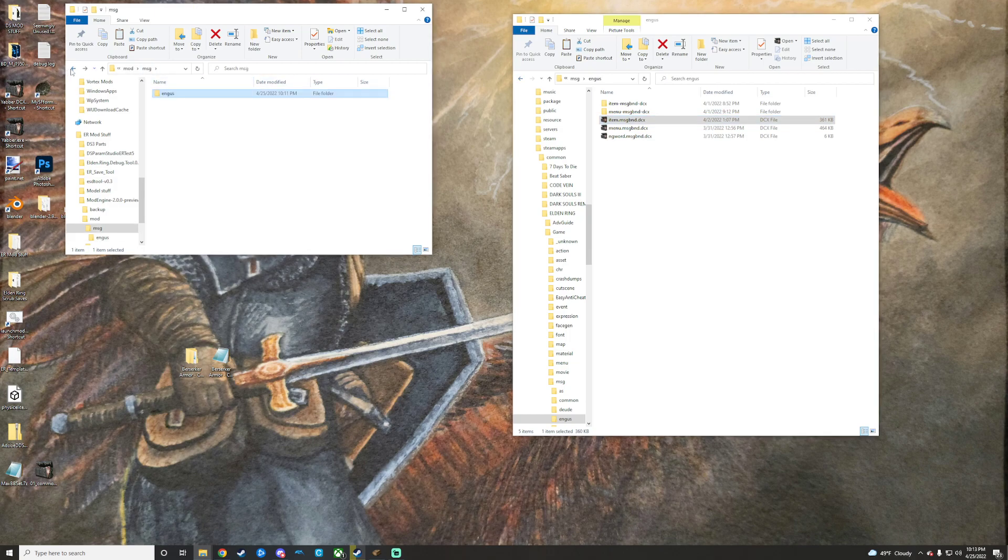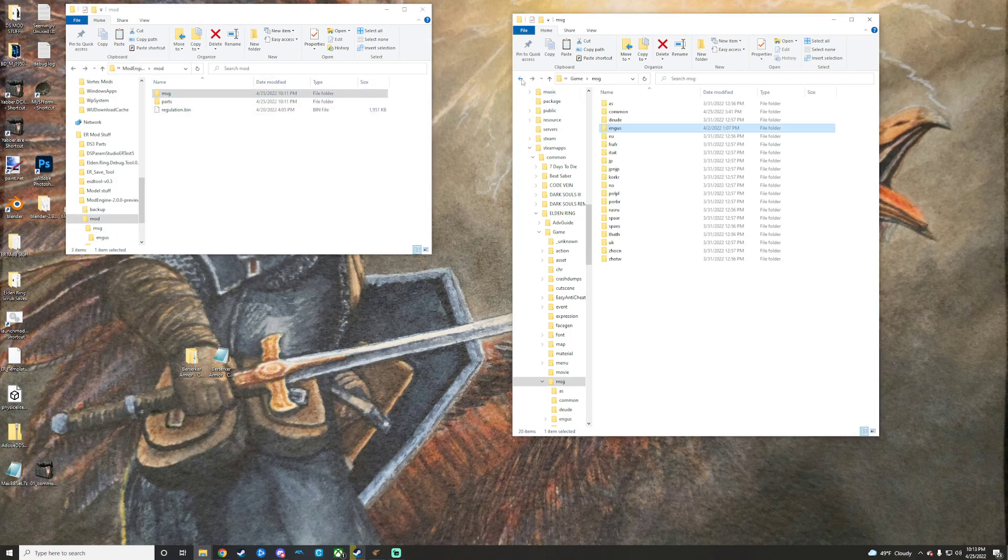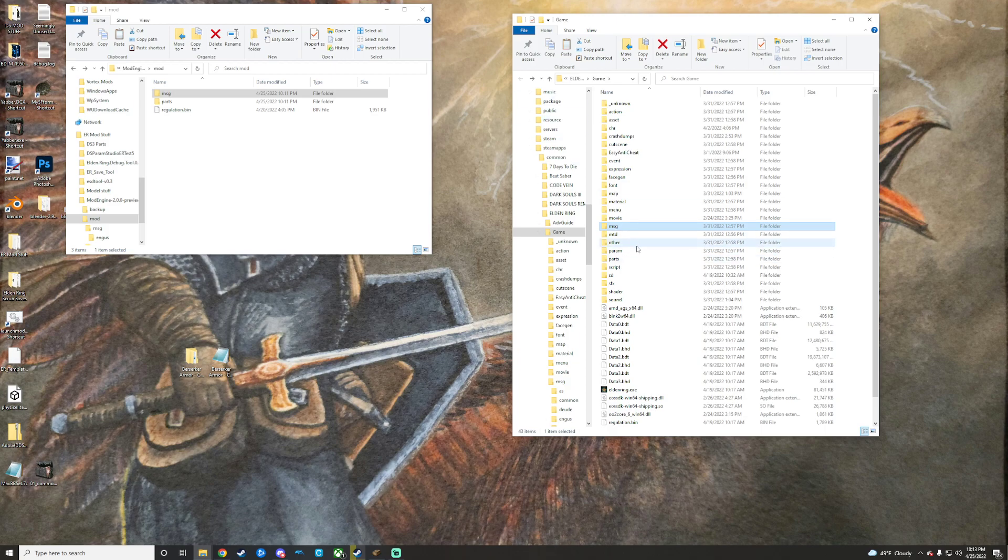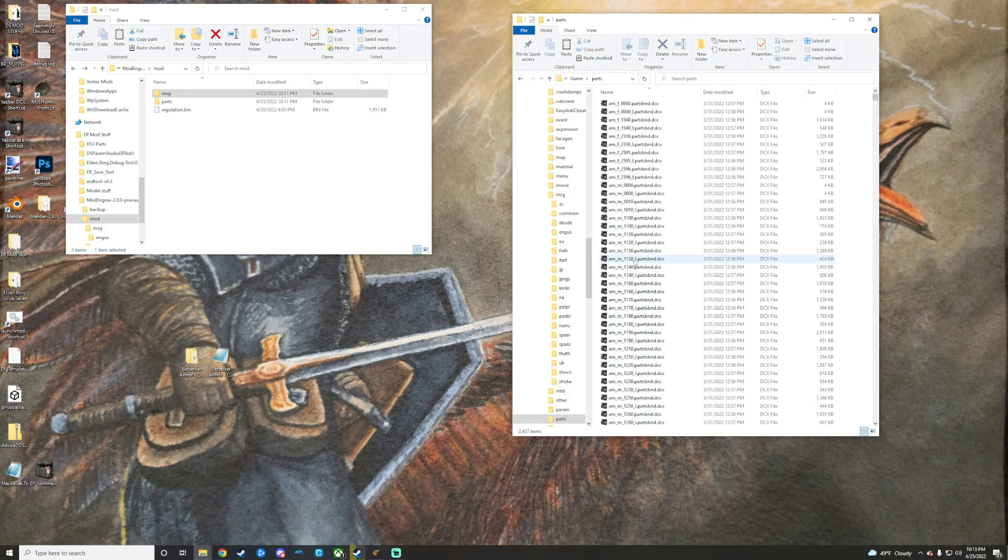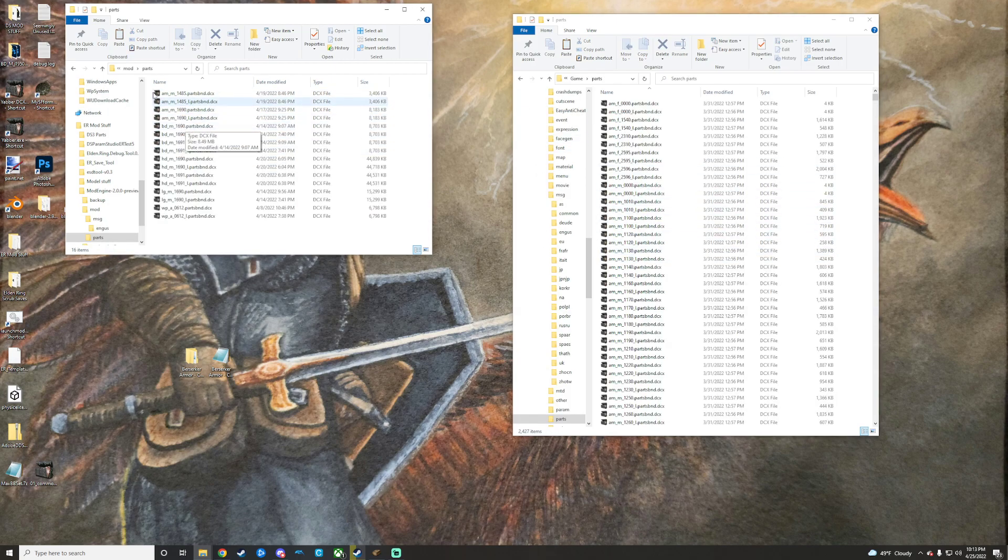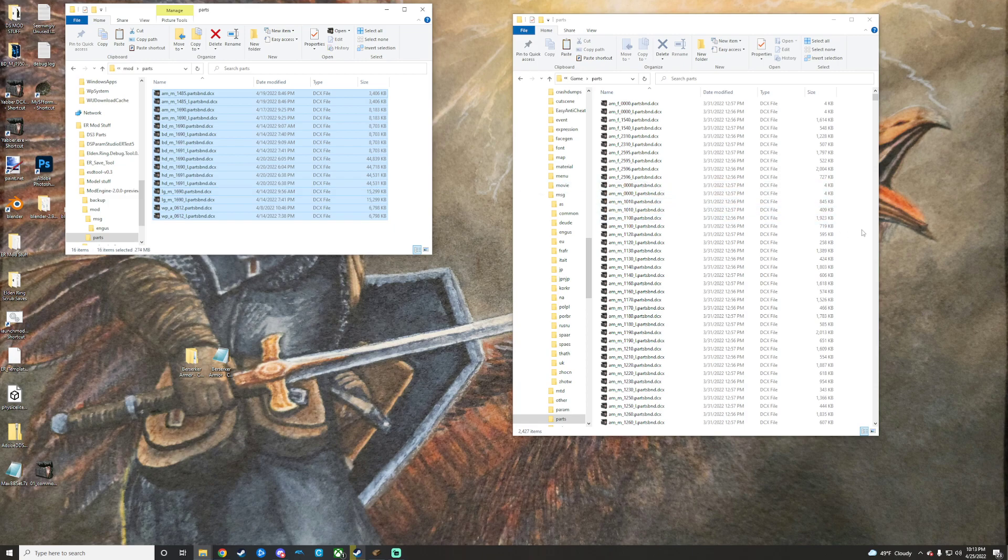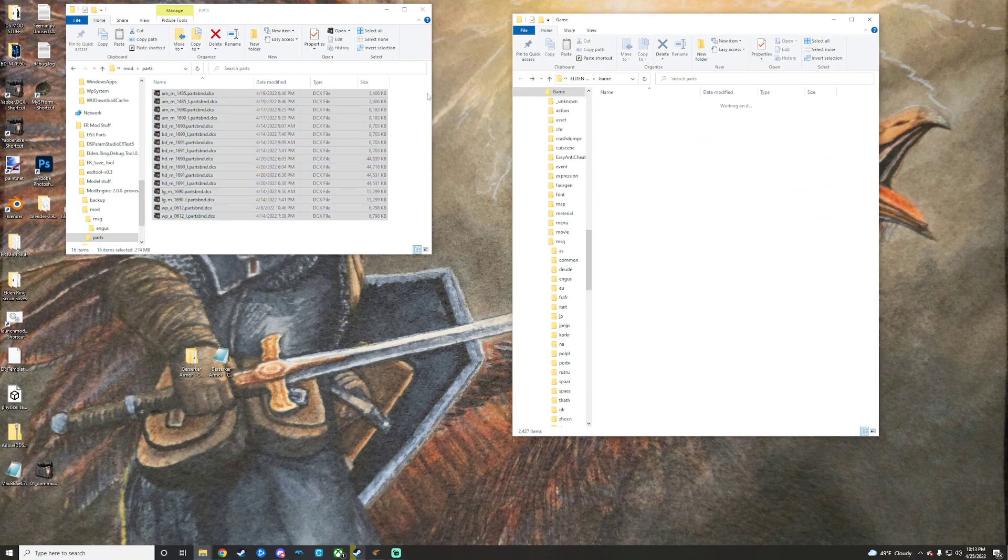Same thing for parts. You will want to open up parts. Parts. Take all of this. Copy it. Paste it in there.